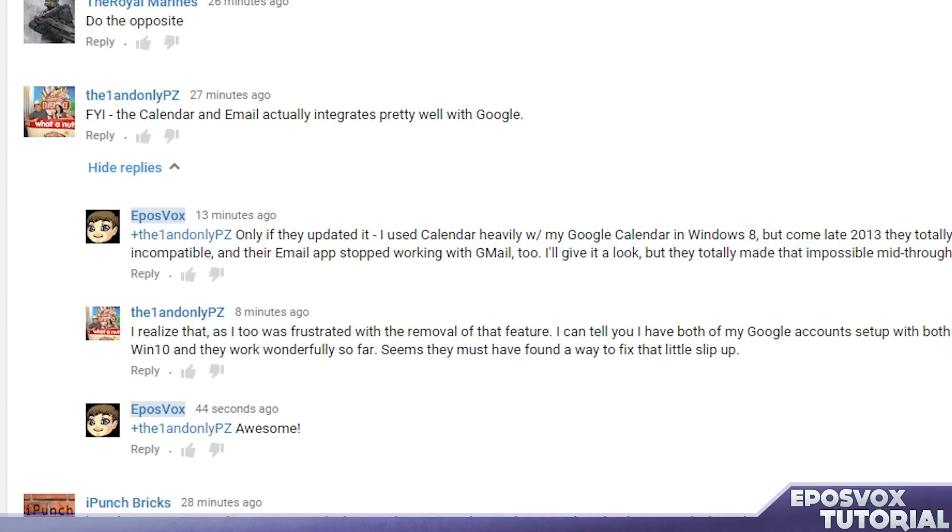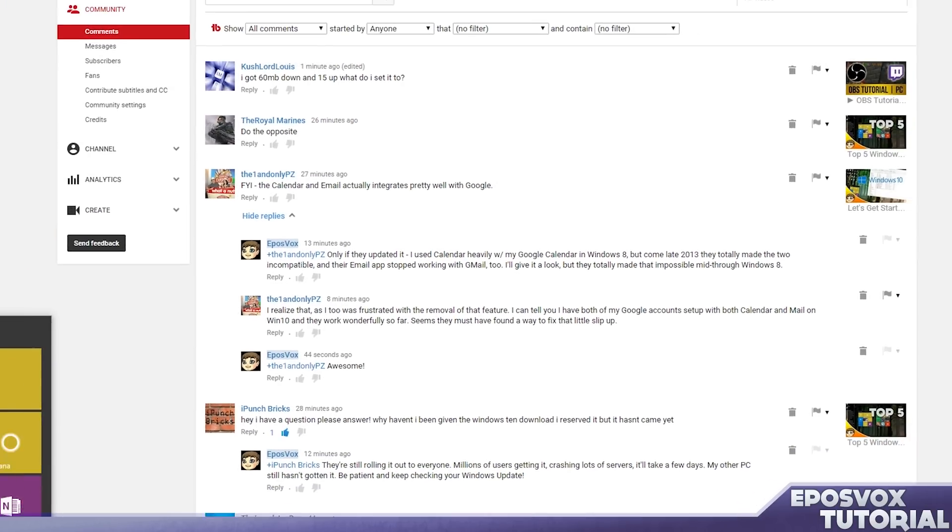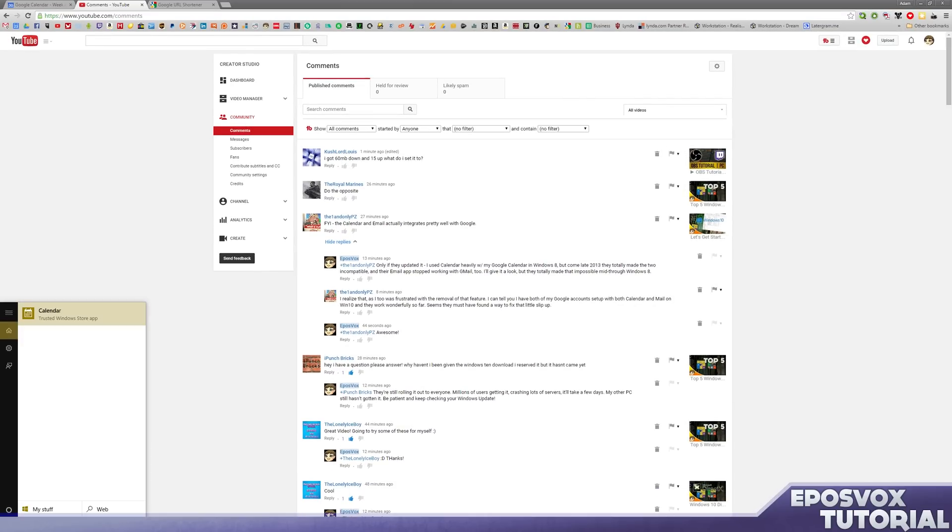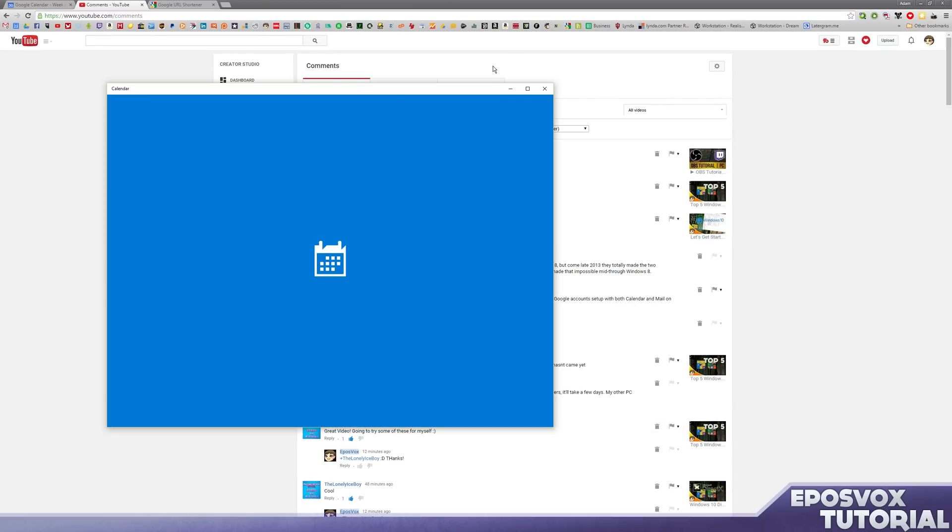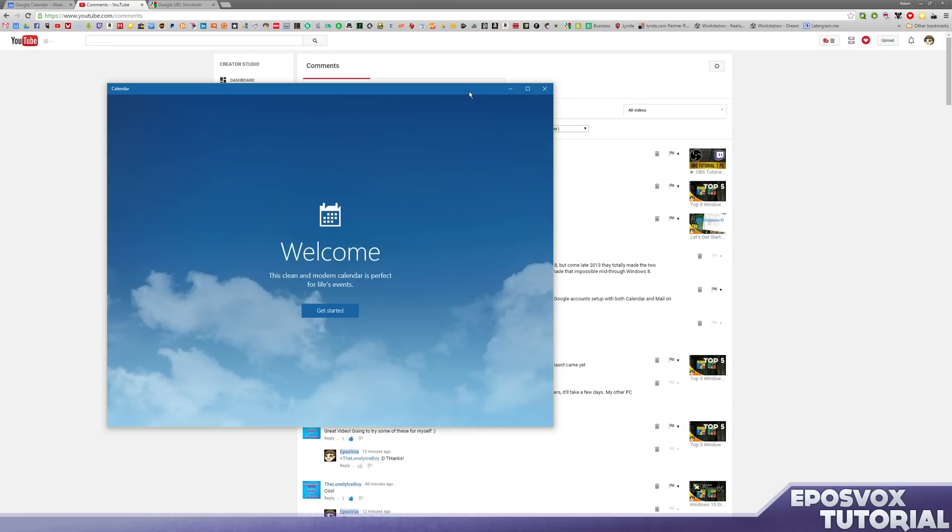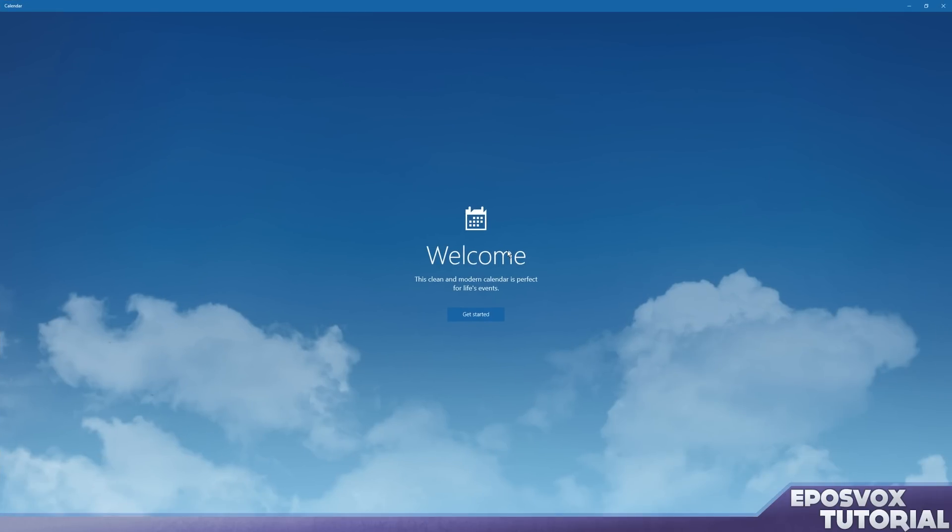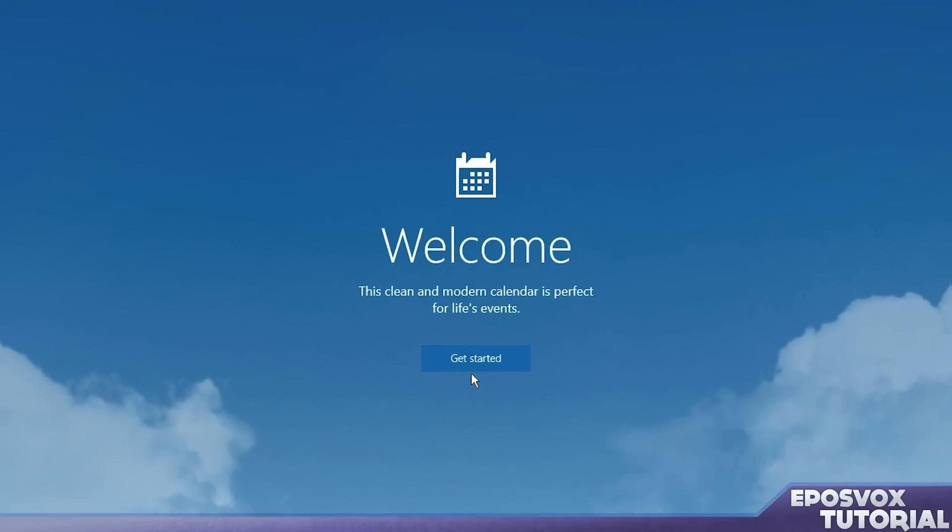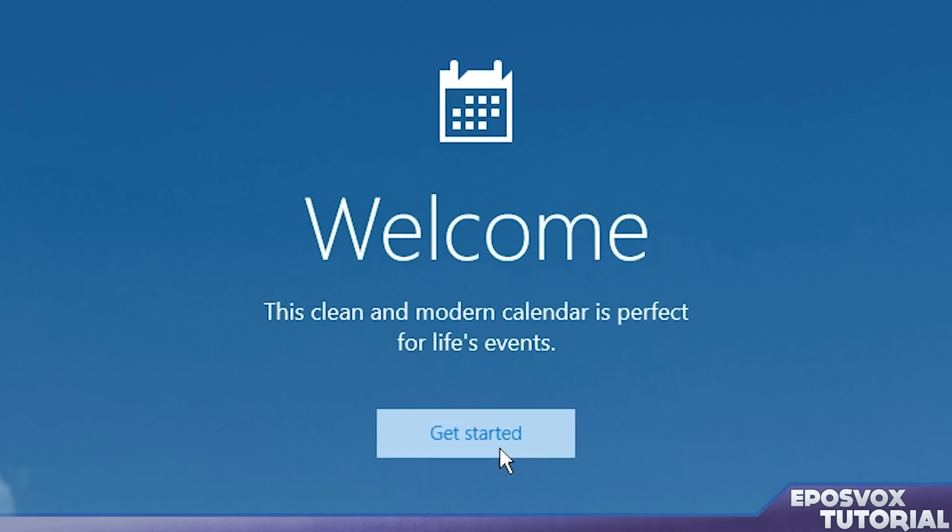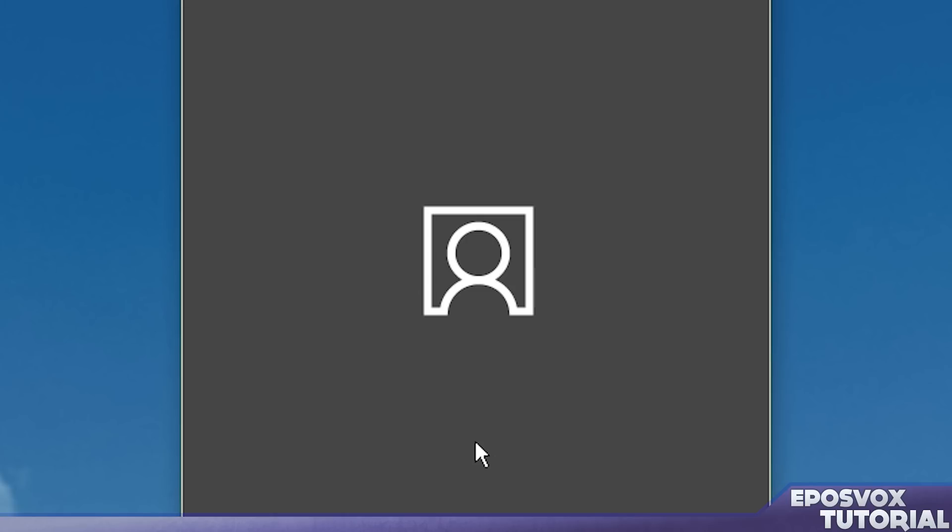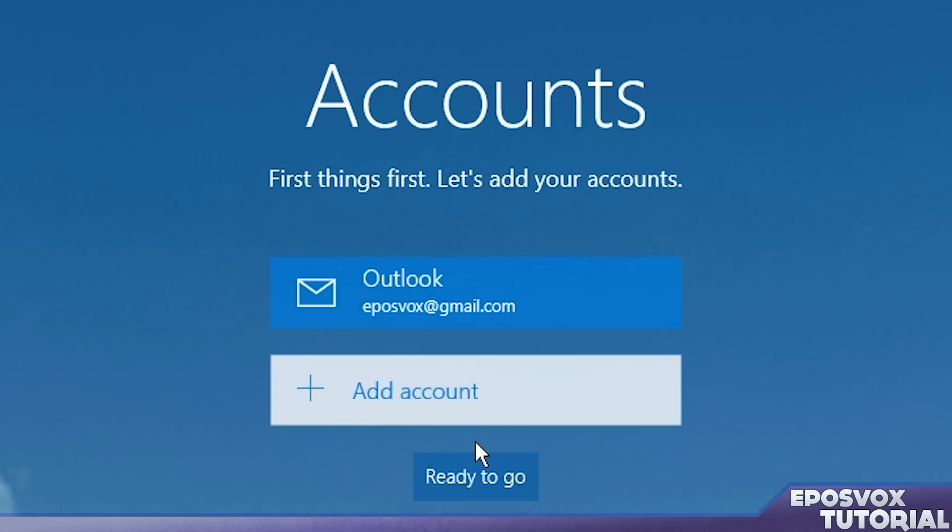But apparently they have fixed that. So we're going to pull up the calendar application. It's a trusted Windows Store app for Windows 10, and it says, welcome. This clean and modern calendar is perfect for life's events. Let's get started.